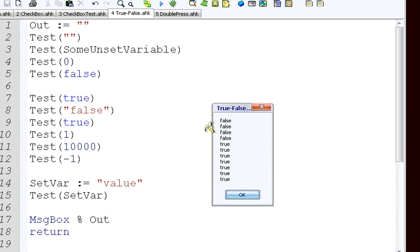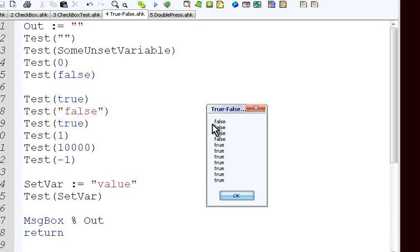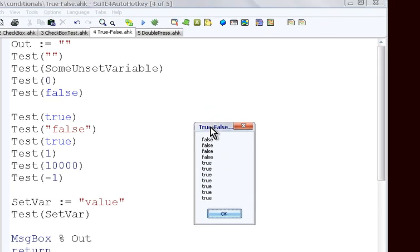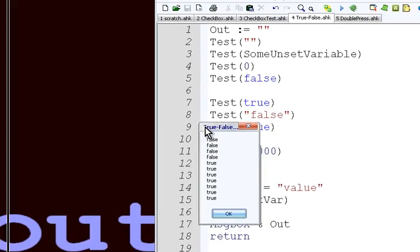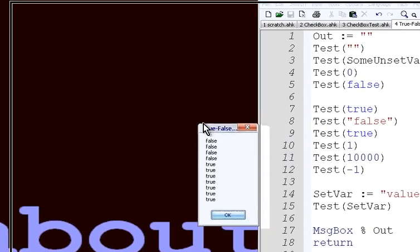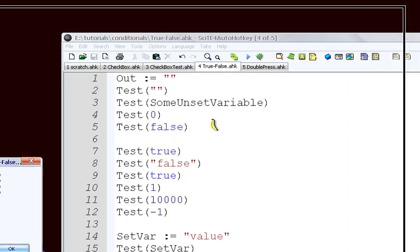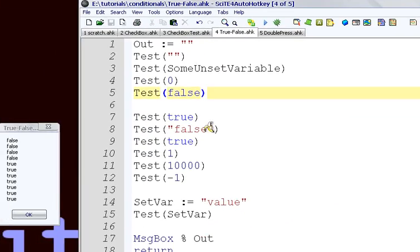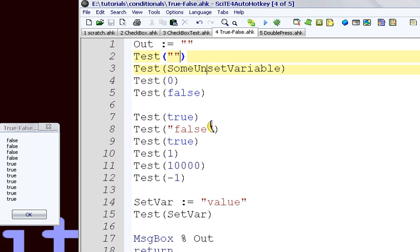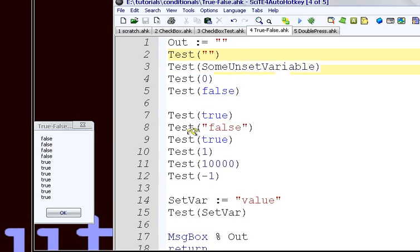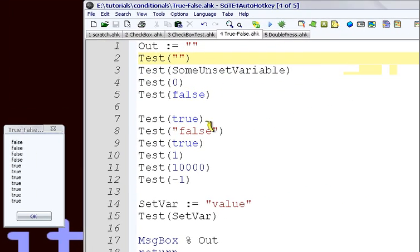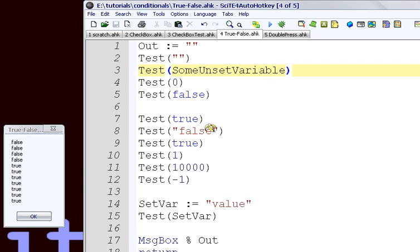And we have this output here. We're going to look at this. Each one of these lines that says test on it represents one line of output. A blank string, this is just a blank string with nothing inside it, we can see in our box here that it's false.